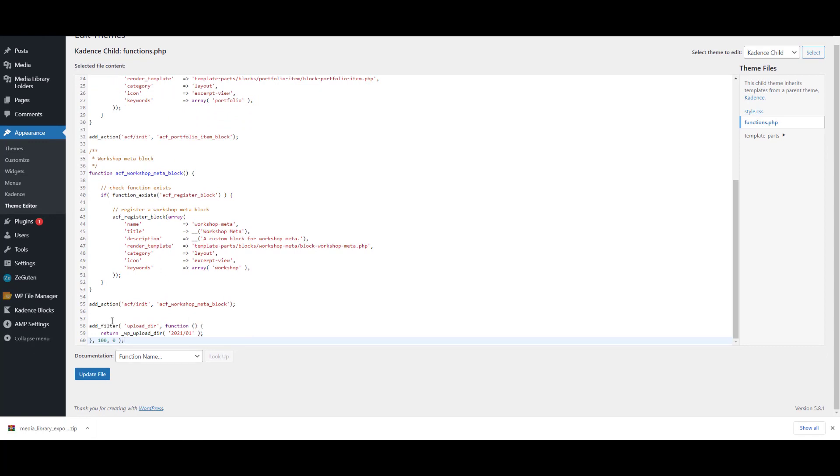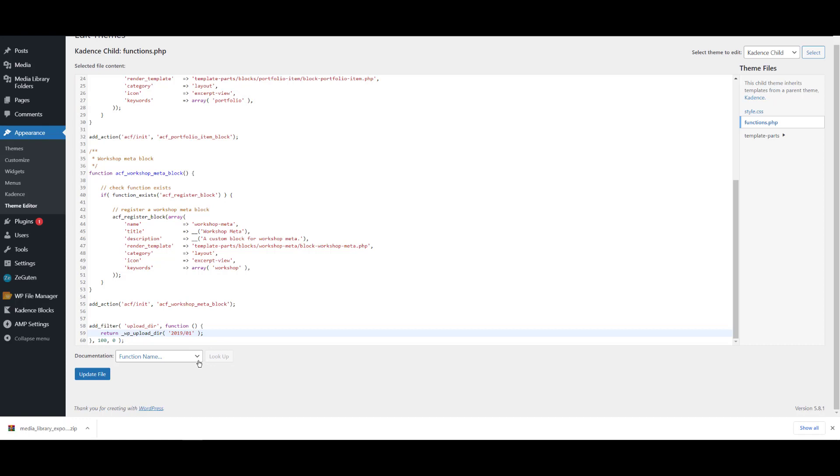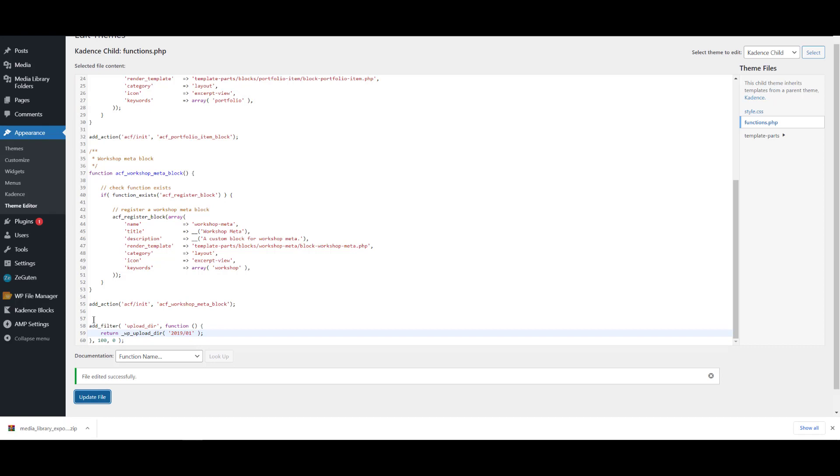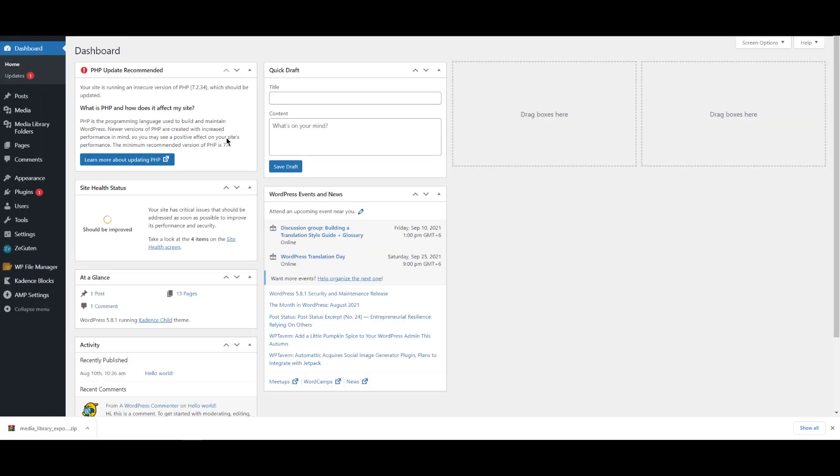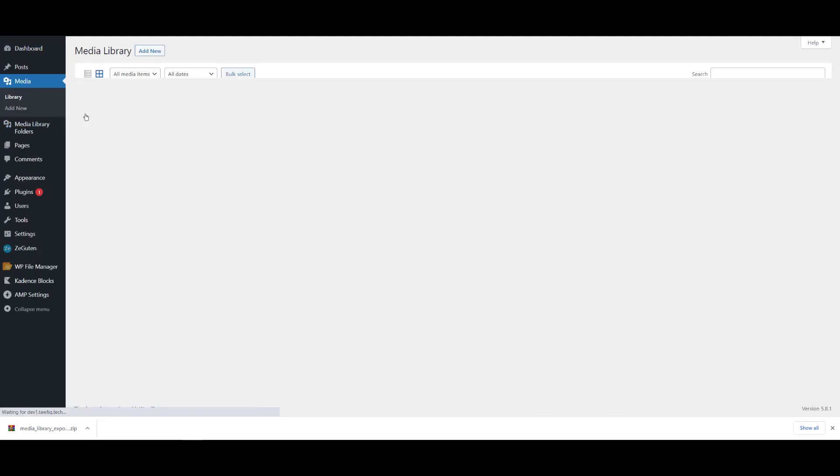What you have to do is change this folder structure. Like if you want to upload it in the 2019/01 folder, then just make it 2019 and 01. If it's February then 02, March 03, like this. Upload this file and keep this window open so you remember that you need to remove this after you complete your task. Now go to the media library.